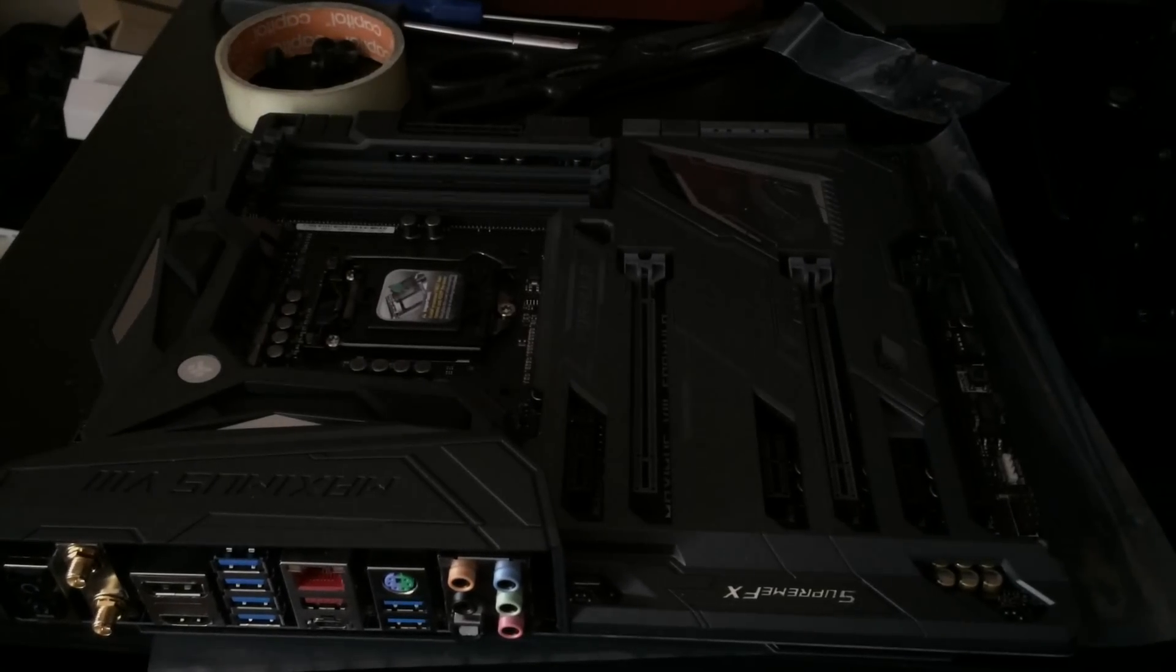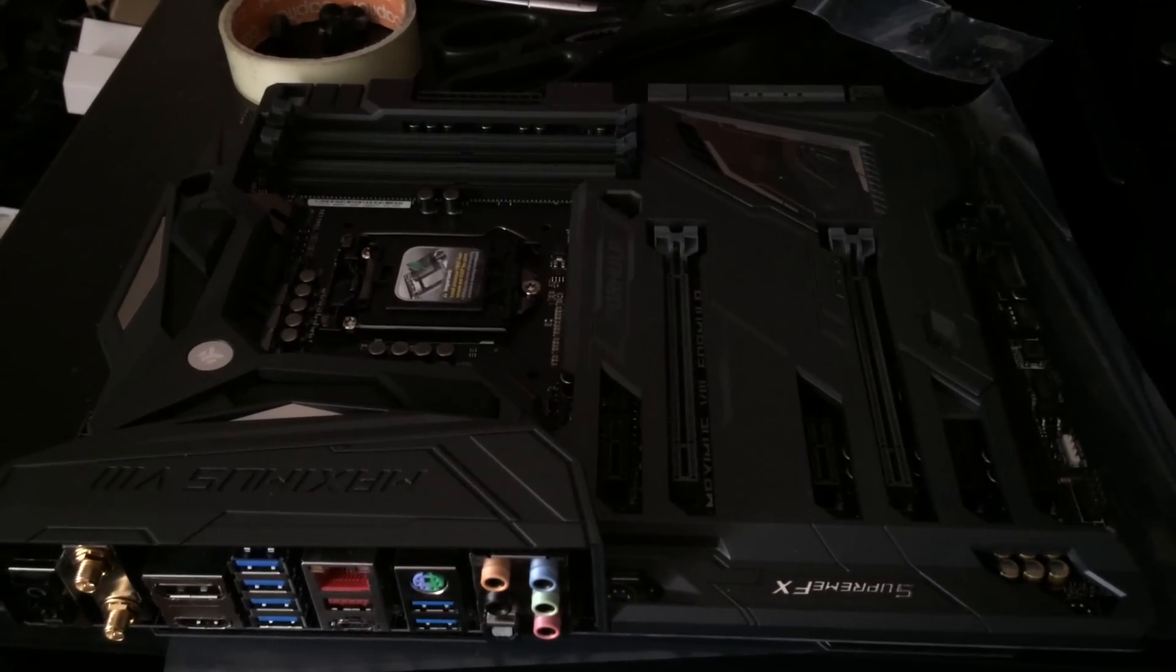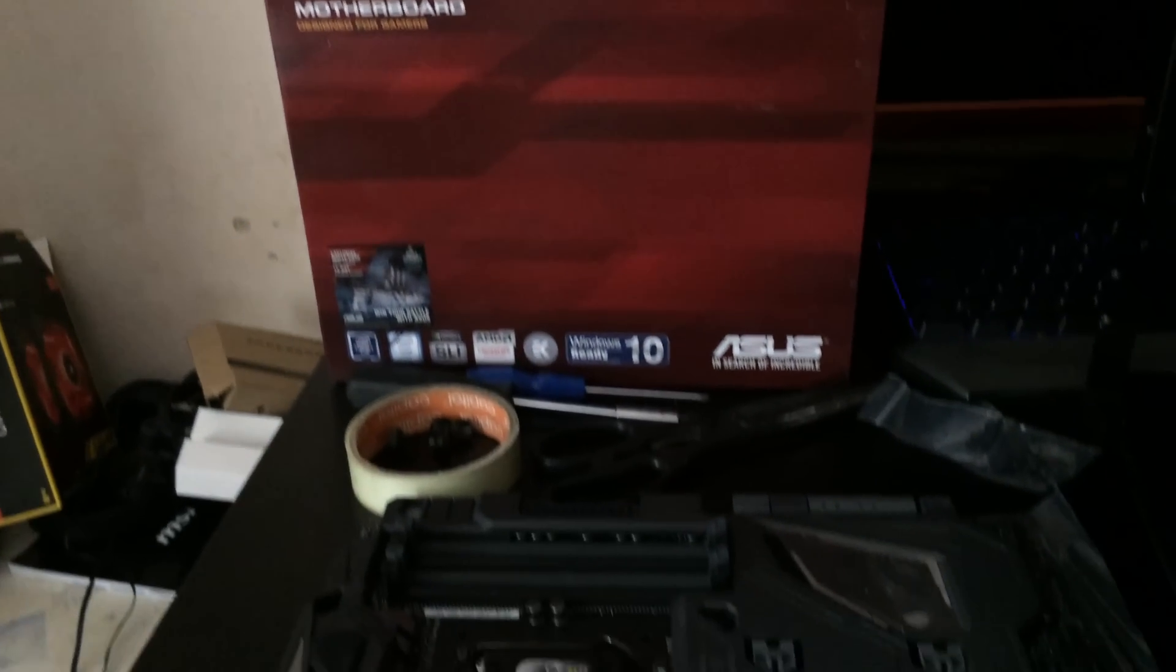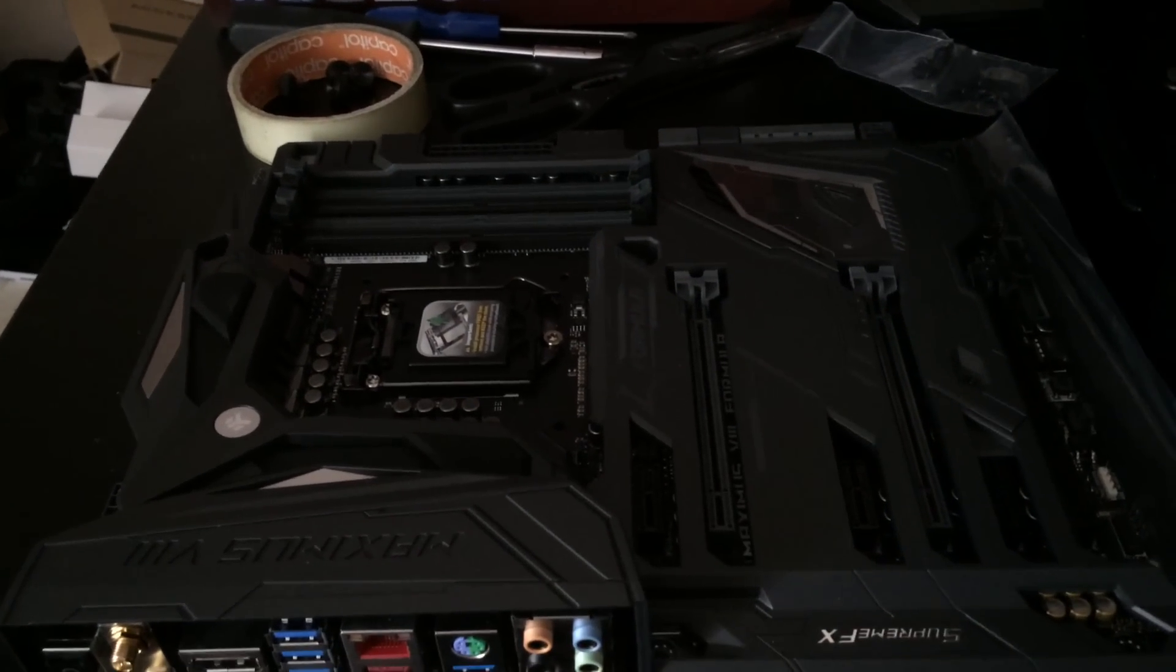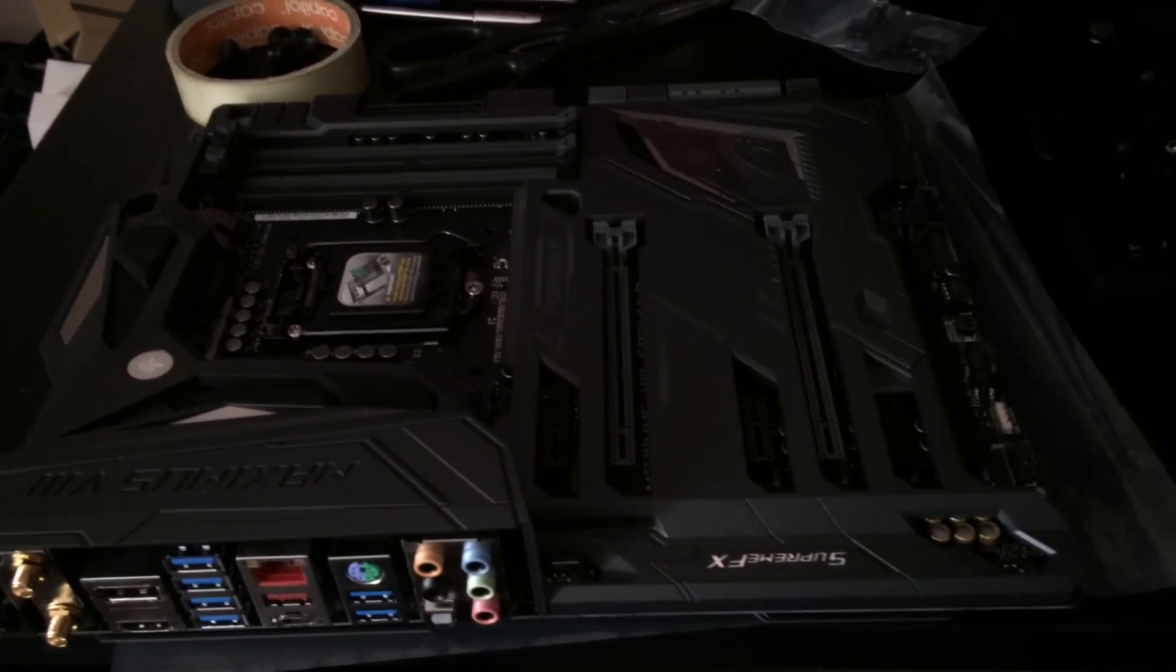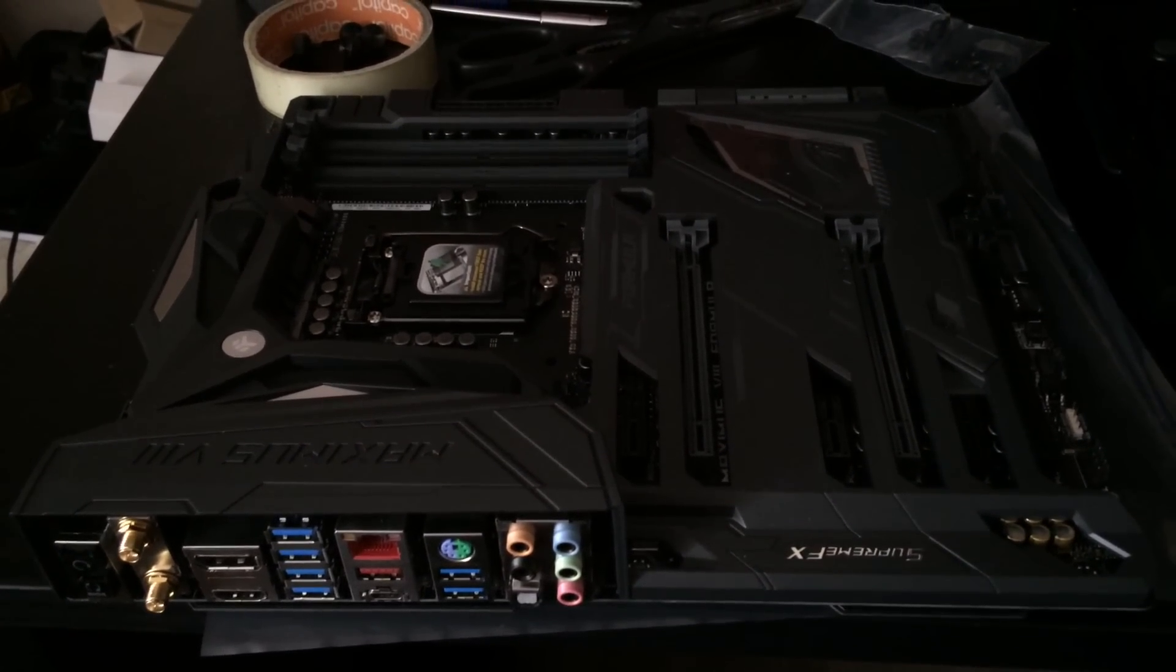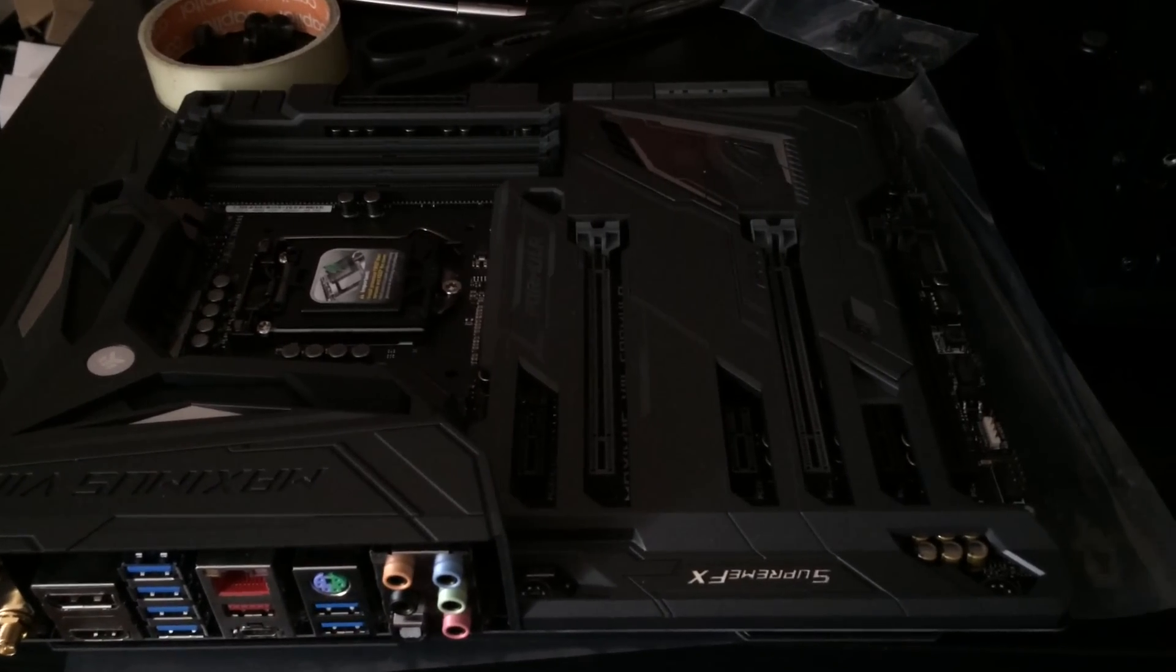Moving on to installing the motherboard now as you can see I'm using the Asus Maximus 8 Formula motherboard one of the most high-end Z170 motherboards around. Pretty overkill in my opinion but my brother insisted that this is the motherboard for him.